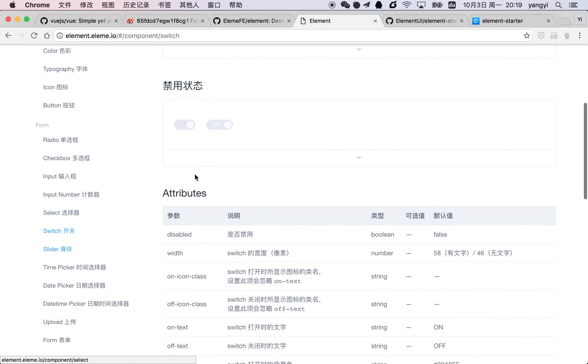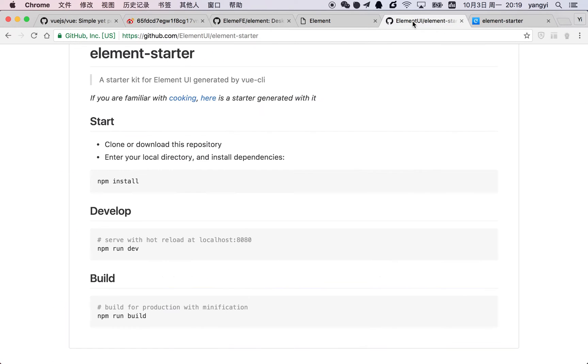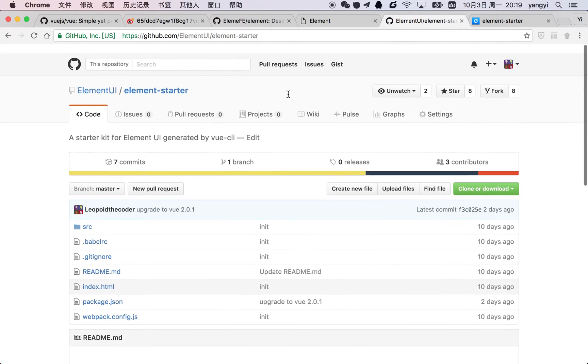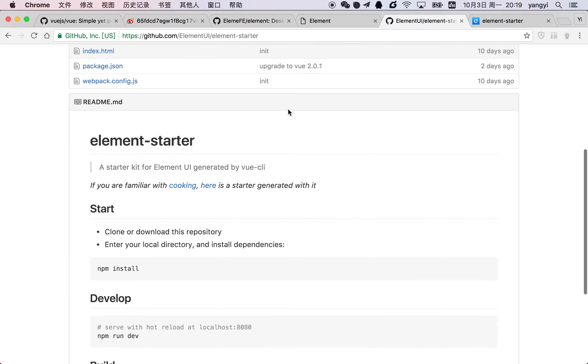Also, we created a starter kit. Here it is. It is generated with Vue CLI, and we have put Element in it.